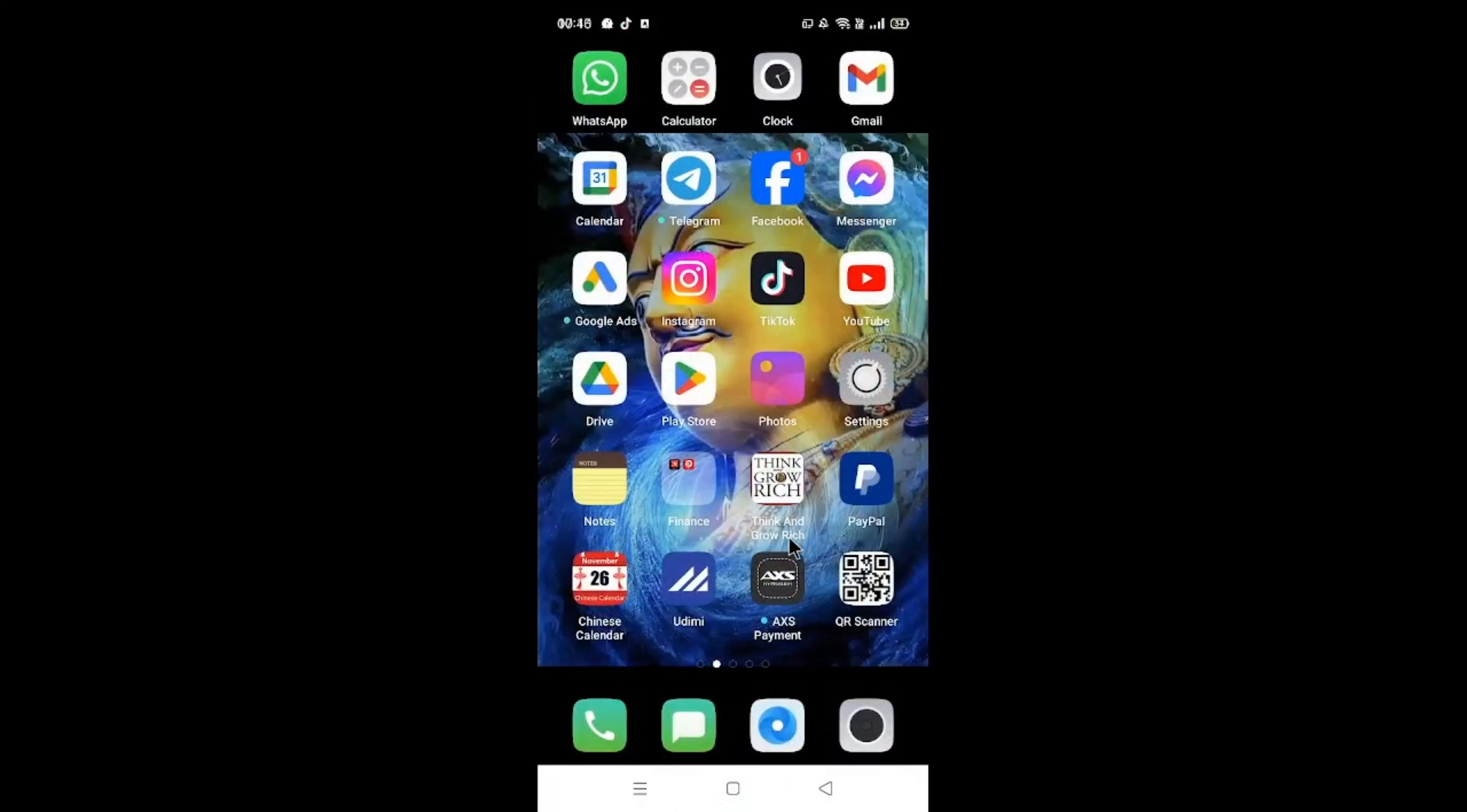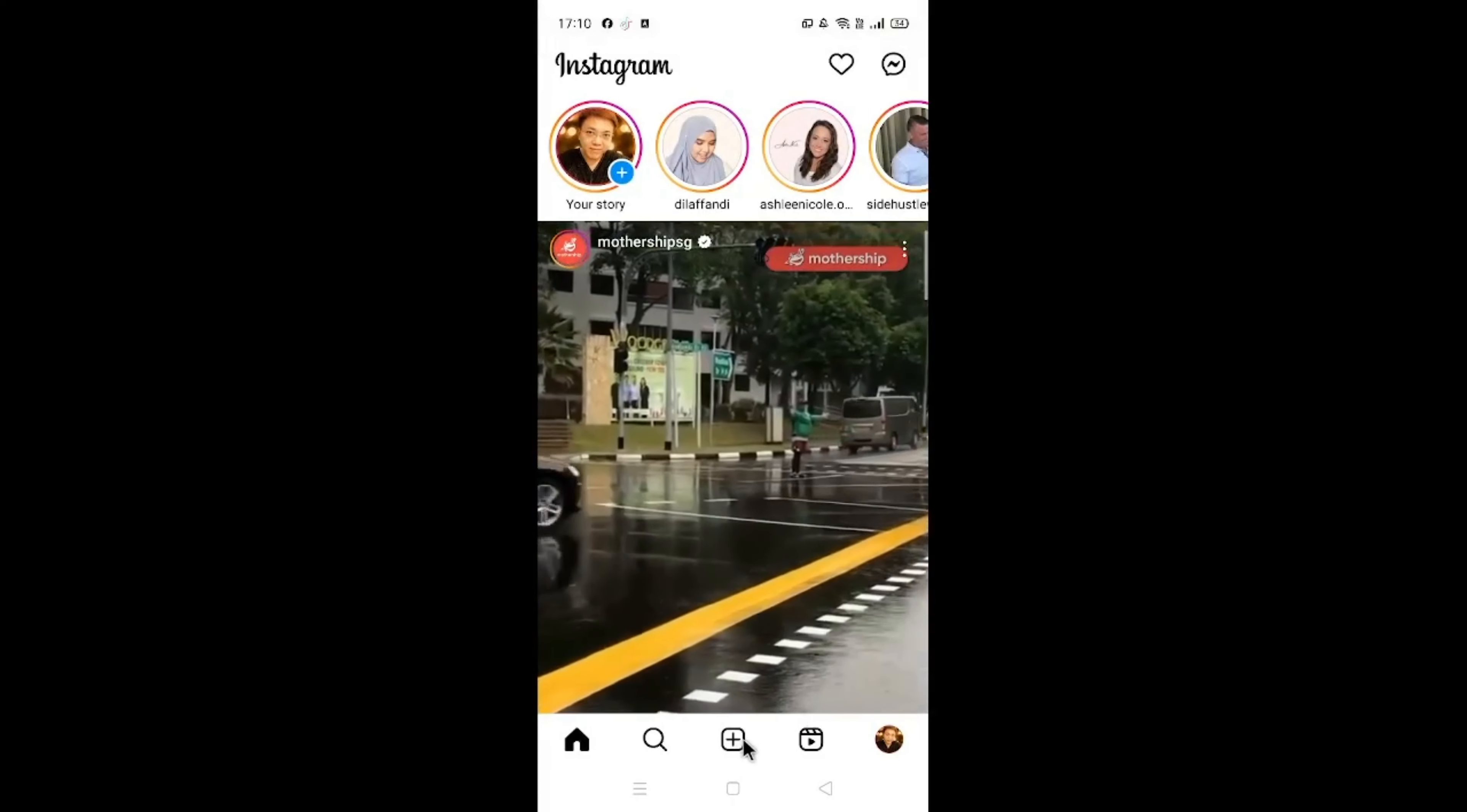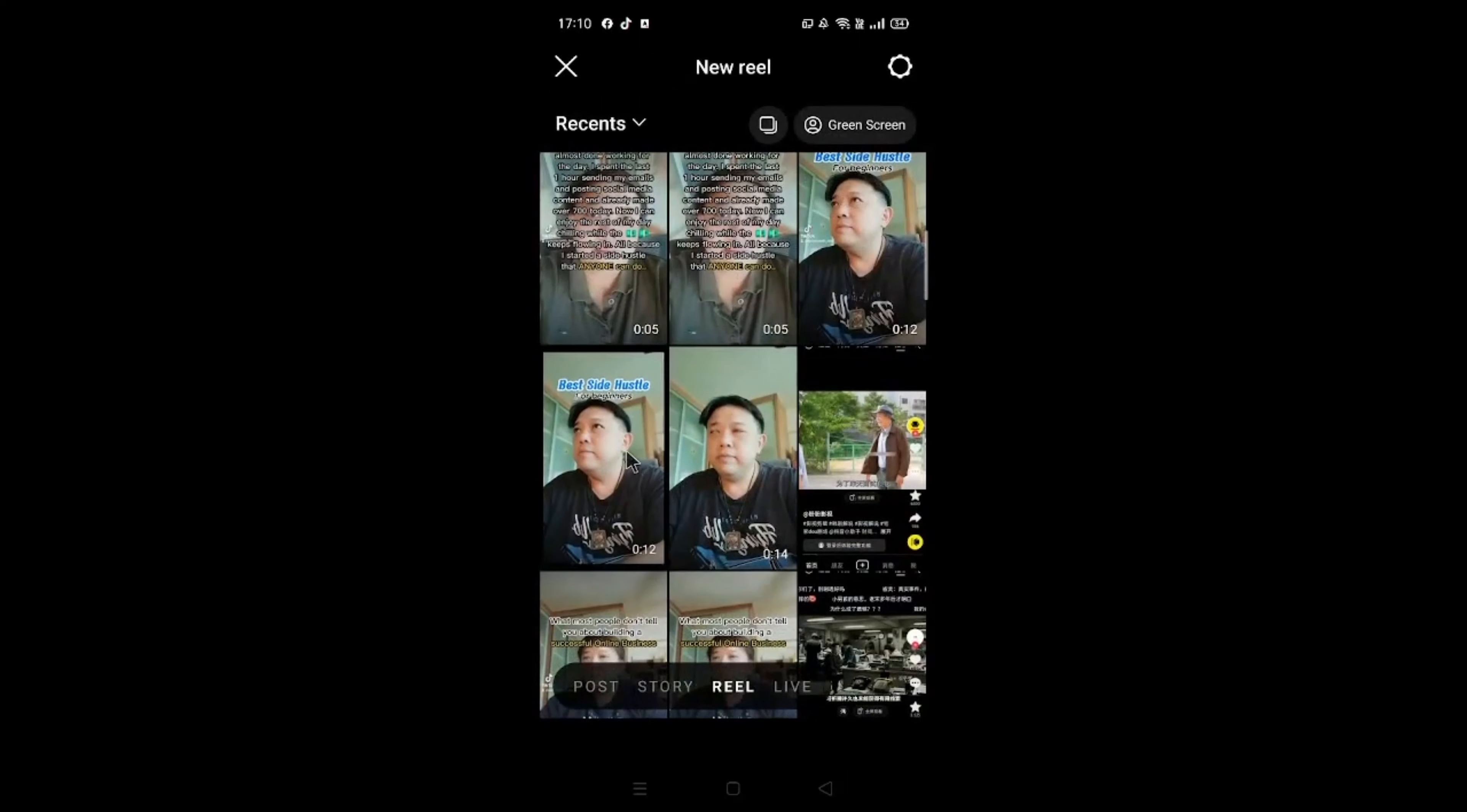So open up your Instagram app. So this is the homepage. Now on the bottom, you see this plus sign over here, this one. Follow my mouse, click on that. So scroll up again and choose that correct video without the TikTok watermark. This is the one.